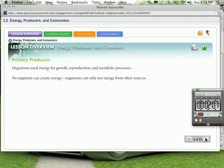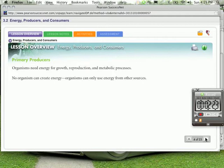Organisms need energy for growth, reproduction, and metabolic processes. When we talk about metabolic processes, we're referring to using our muscles, using our brain to think, and using our heart to beat. No organisms can create energy. Organisms can only use energy from other sources. So remember that folks, we cannot create our own energy. It would be nice if we could, but we cannot.